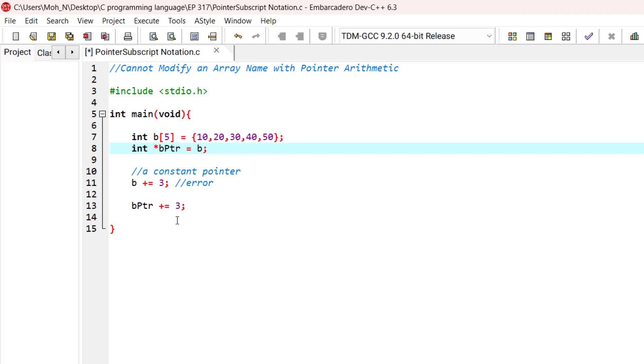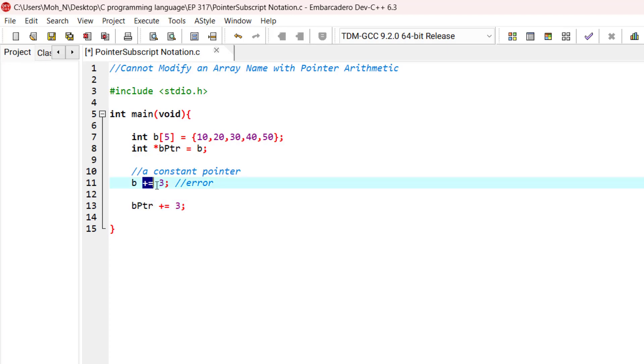Now we know that we can do arithmetic with pointers and we could add integers to pointers, but that is not really possible if we want to add an integer or do any type of arithmetic with an array name.